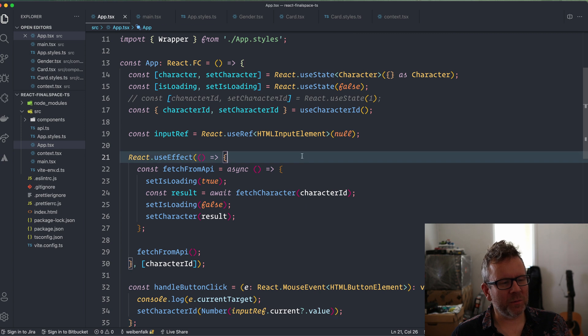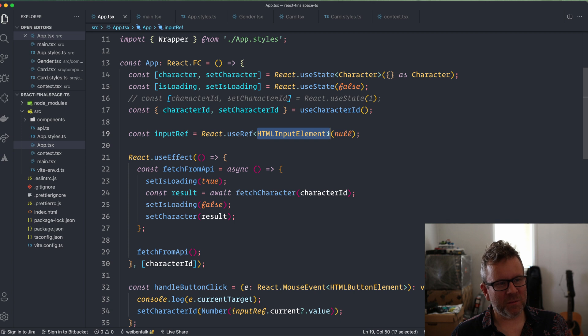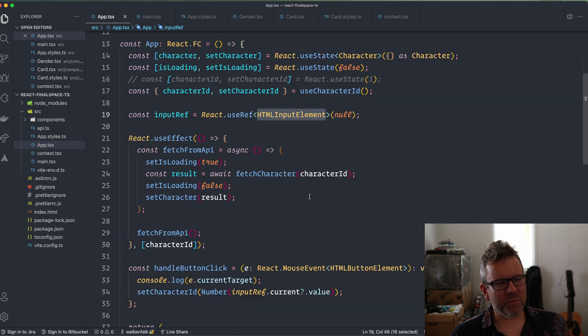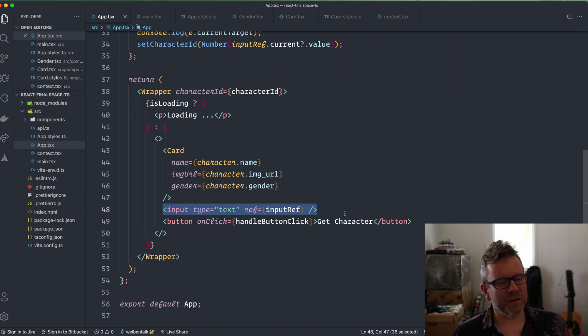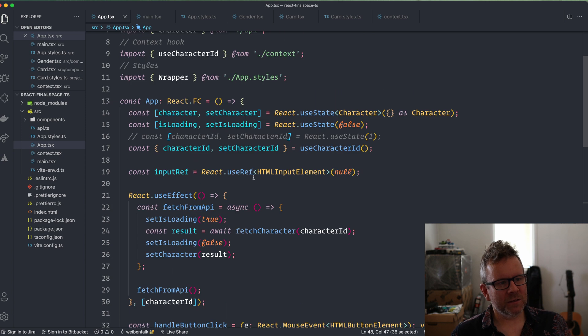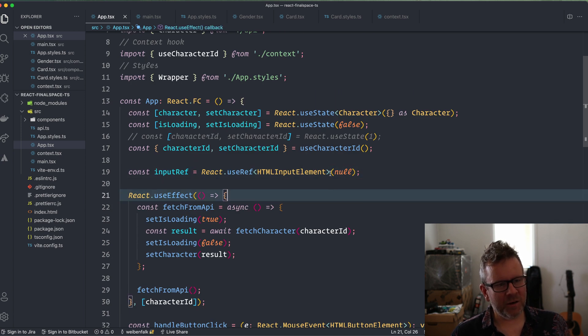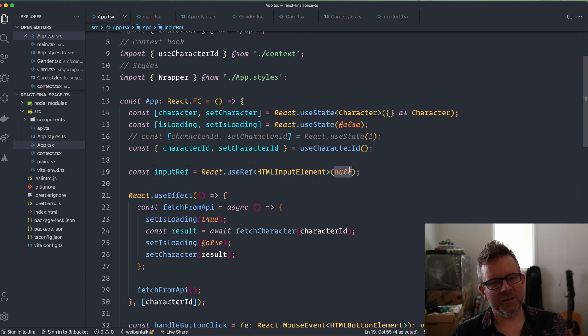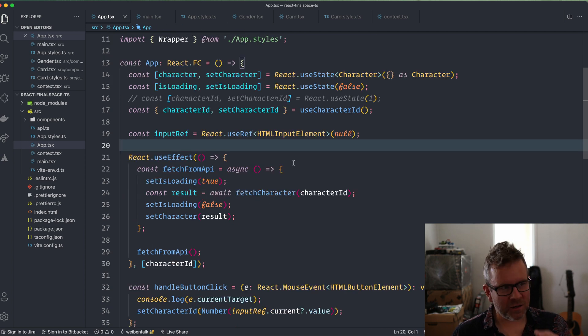Then I created a ref up here. I typed the ref with this generic: the ref is of the type HTMLInputElement because I attach the ref to the input element down here. So this one will always have the value of that input element. And it's very important to initialize it with null, otherwise TypeScript will complain.